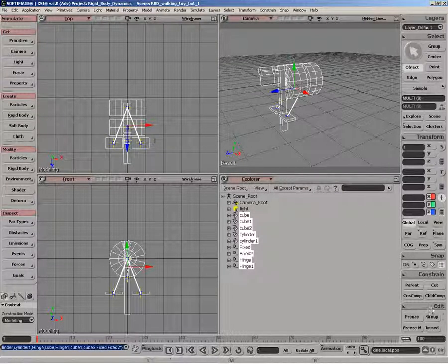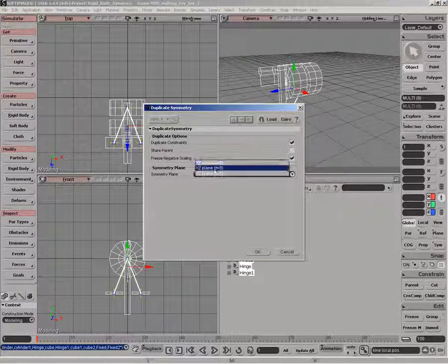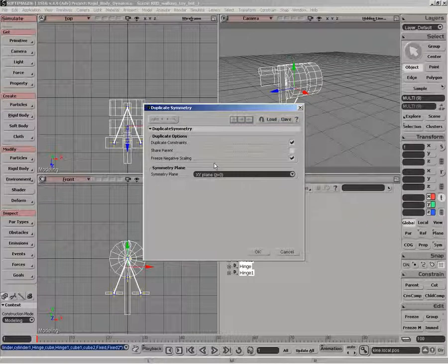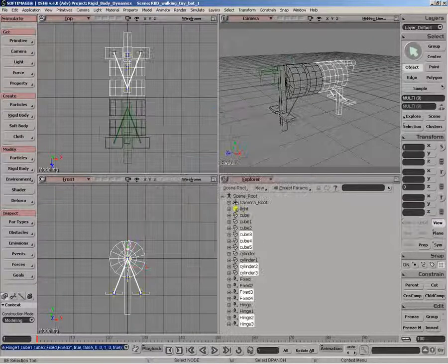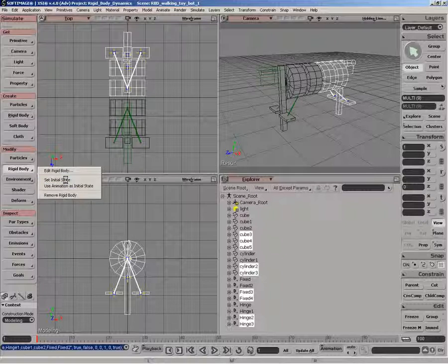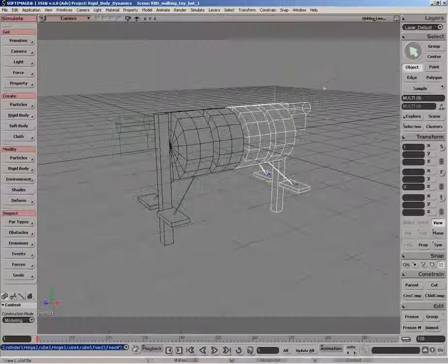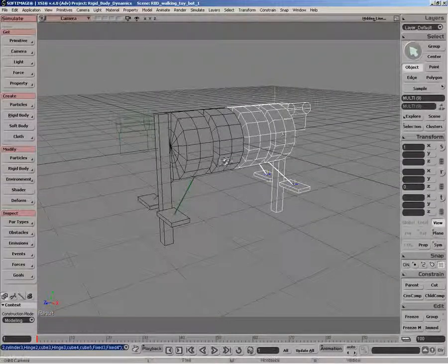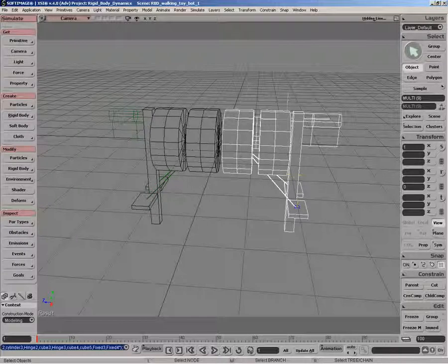So once we've done that, we want to duplicate this along the x-y plane to create the other leg. Once that's done, let's set the initial state for all these objects as well. So we've got that set up. Everything, each one is independent of each other right now, and they both should be working.